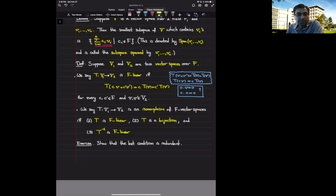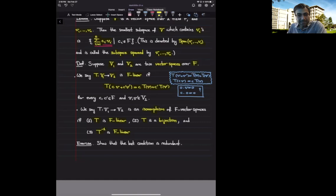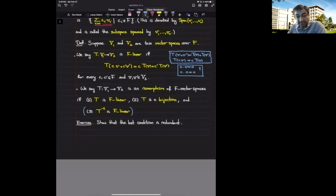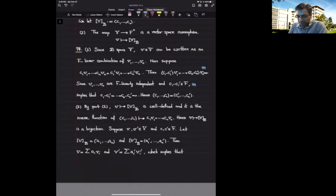I mention this because this is the correct way of defining isomorphisms between two objects in mathematics: a map is an isomorphism if it has an inverse and both the map and its inverse preserve the properties of the object. In this course, to show something is an isomorphism between two vector spaces, we will just show that T is linear and bijective, leaving the automatic linearity of the inverse as an exercise.